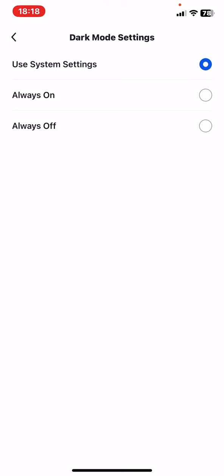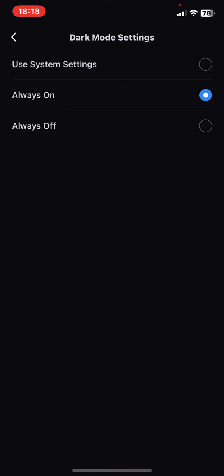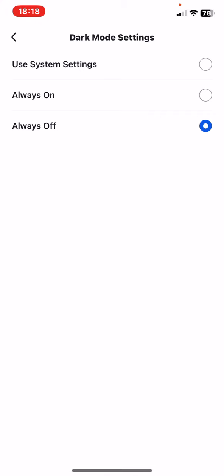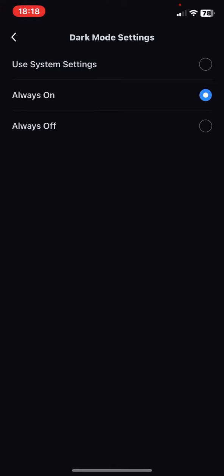And you can choose the always on or the always off mode. So if you want to turn it on, just click on the always on button and your application is in dark mode now.